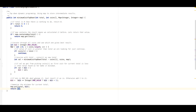The time complexity for this algorithm is O(total × number of coins) and the space complexity is O(total). The link to this code is in the description. Please like, share, and comment on this video. Thanks for watching!